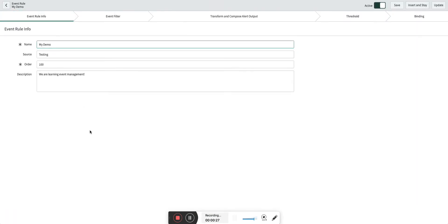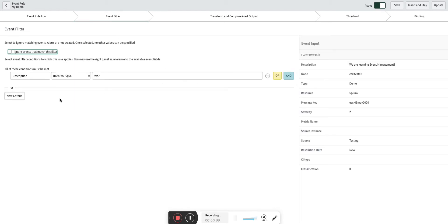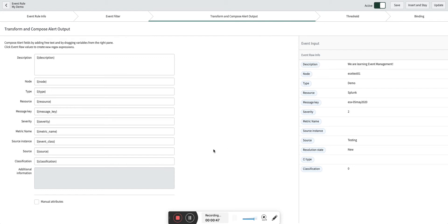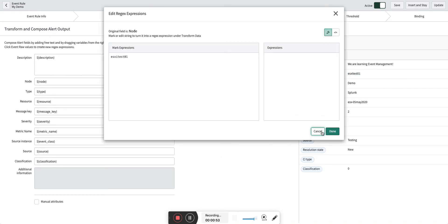The event rule is like this: the name is 'My Demo Source Testing', and the event filter is description matches the regular expression where the description starts with 'V'. In the transform, we are simply going to pass the node value in the JSON payload, which I will show you shortly, and it will be mapped directly with the node.